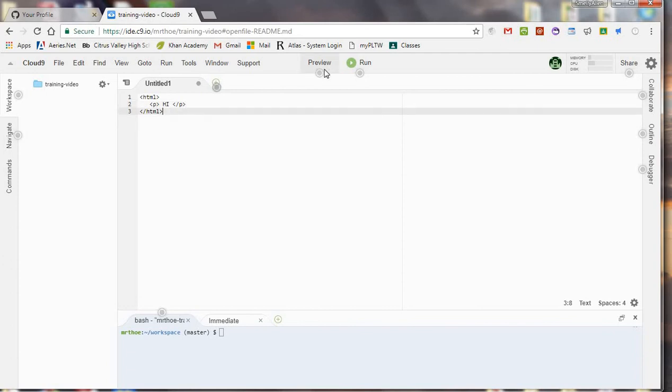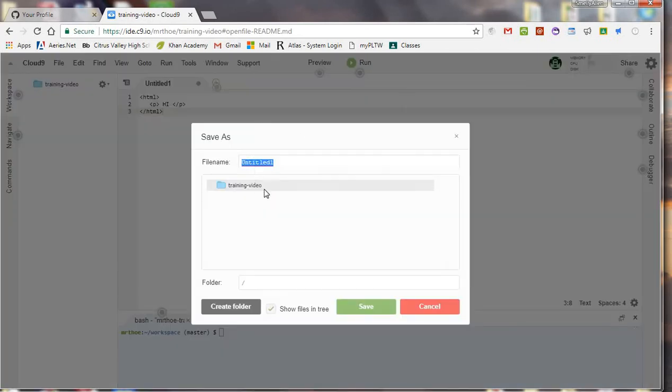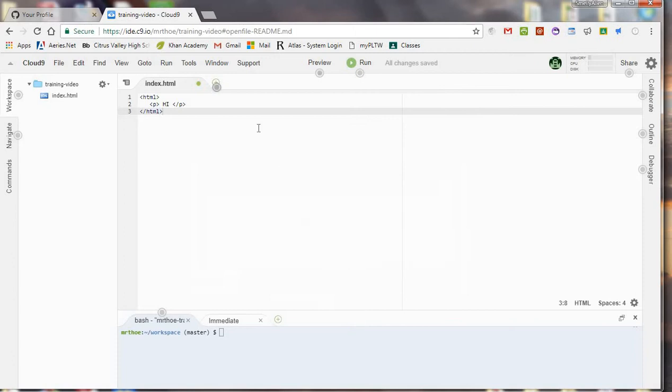So let's just pretend I was making a web page. Now, it doesn't recognize it, I can't preview it until I've saved it as something, so I'll just call it index.html, which is pretty much how we always name our homepages for a website. So that's just why I chose that.